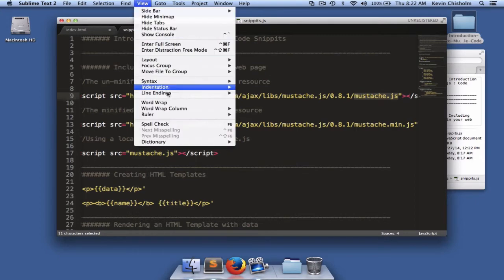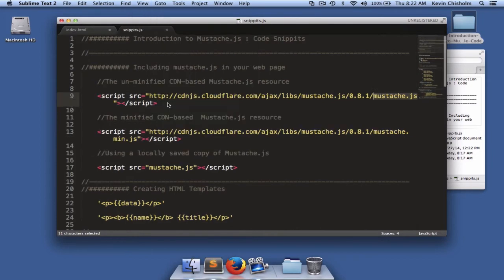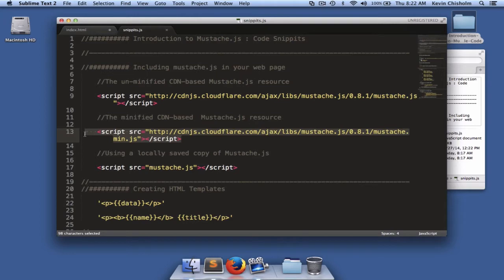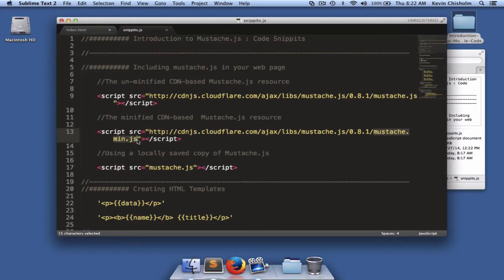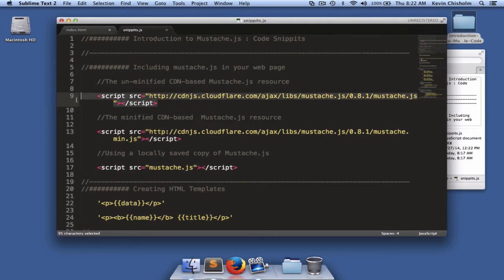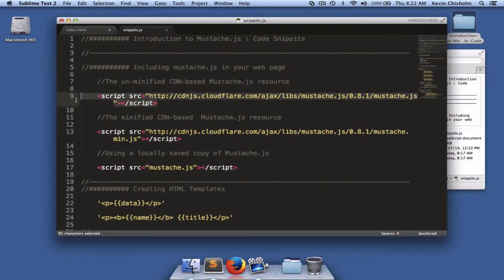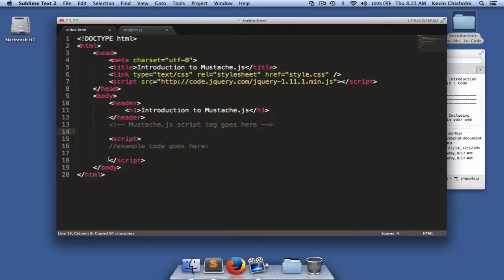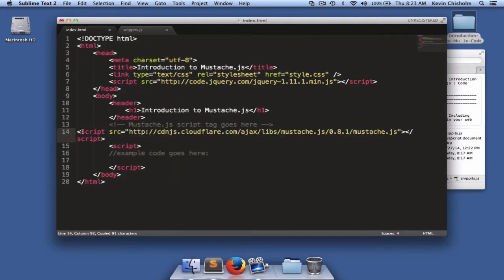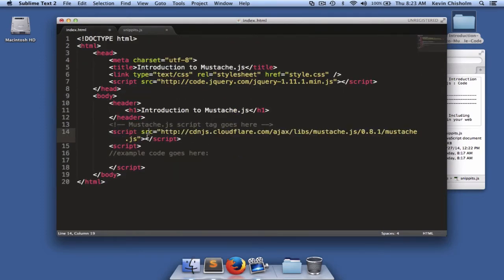I'm going to use WordRap so we can see the code a little bit better. The second script tag references the exact same file but it's mustache.min.js. And that just means that it's mustache.js with the comments and white spaces removed. So it's just designed to help, once again, make your web page load faster. I can copy one of these script tags and go to index.html and paste that script tag in there and we now have mustache.js on our web page.